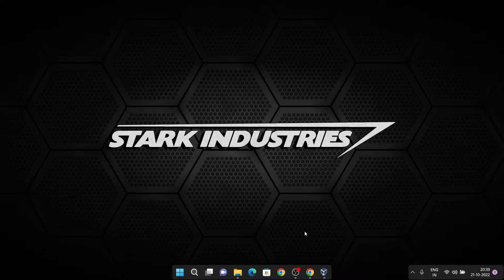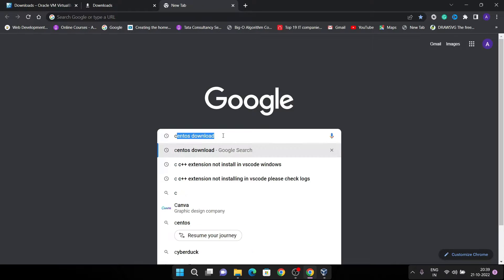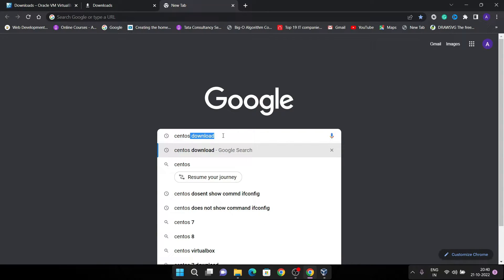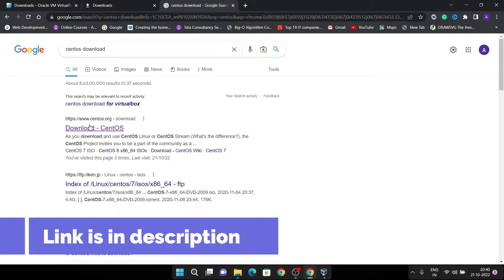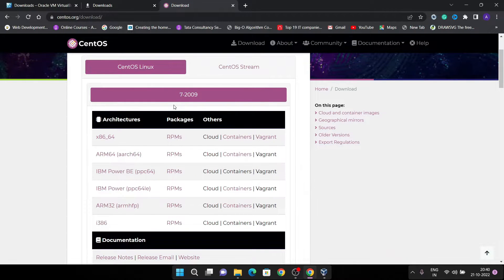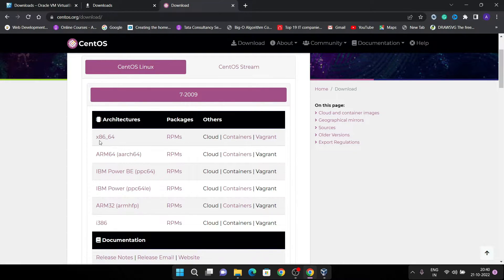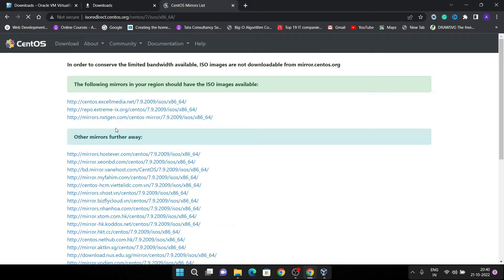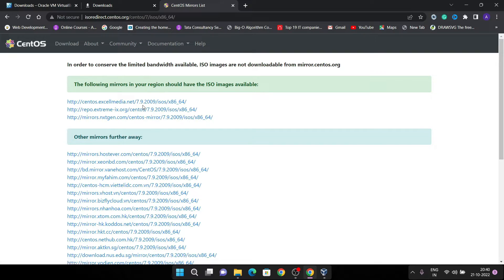To install CentOS 7 we need to download the ISO. Go to your browser and search for CentOS download. It will direct you to the official website centos.org. Click the Download CentOS link. You will see CentOS Linux and CentOS Stream — we'll cover the difference in further videos. Click on CentOS Linux and it shows 7-2009. Since my system is Intel 64-bit, I am going to download the x86_64 version. Clicking it will show all the available mirror links — hit the first link.